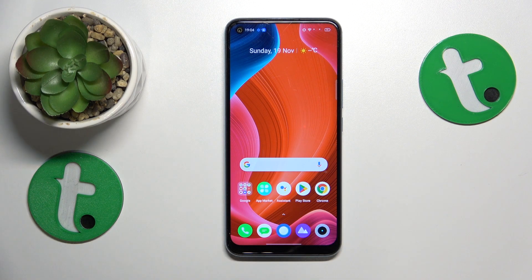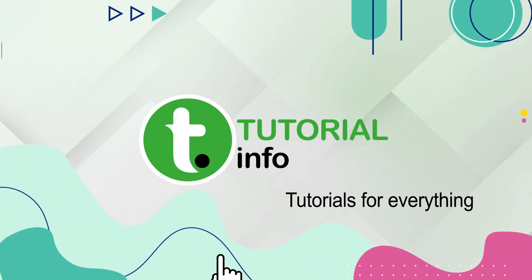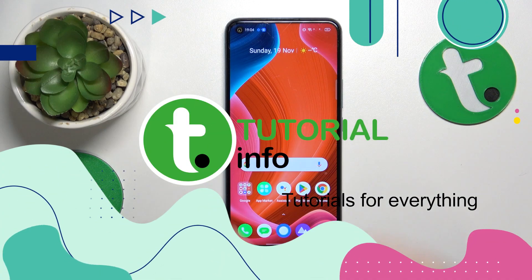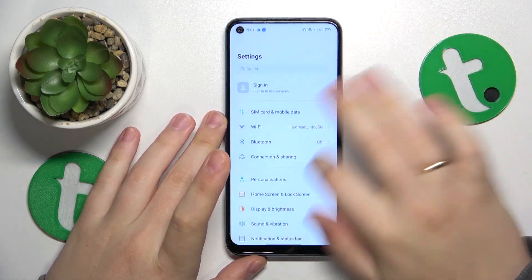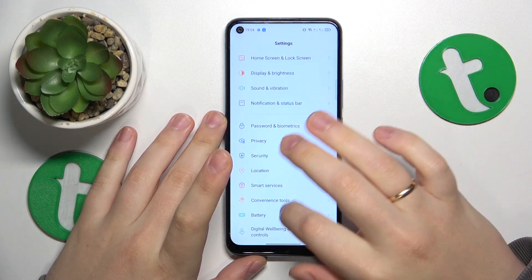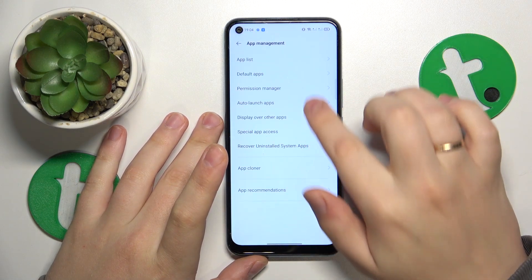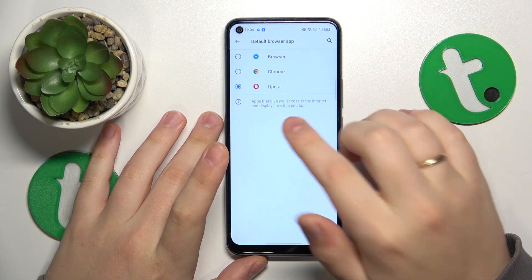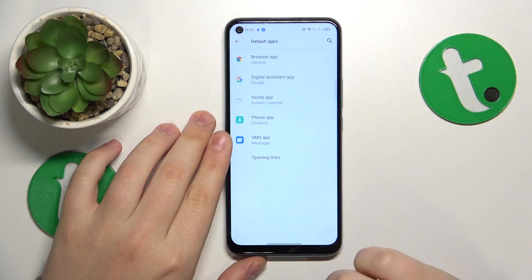This is Realme C17 and today I'll show how you can set Google Chrome as your default browser app on this device. First you will need to launch Settings, then find and enter the App Management category. Next go for Default Apps, then Browser App, and select Google Chrome from this menu.